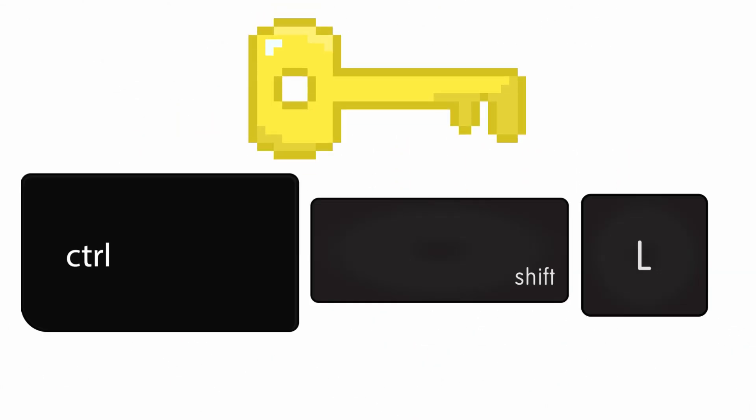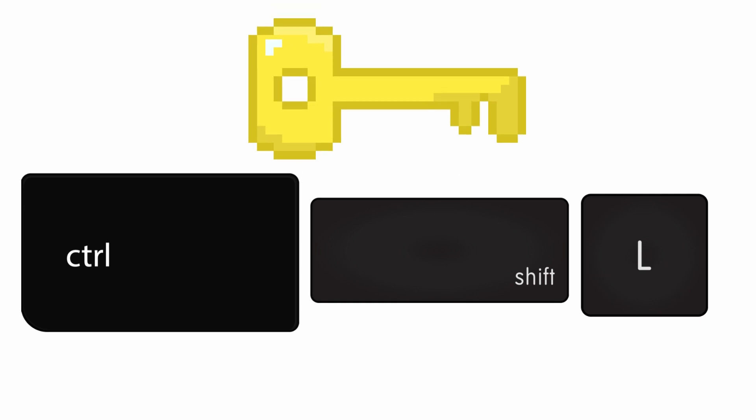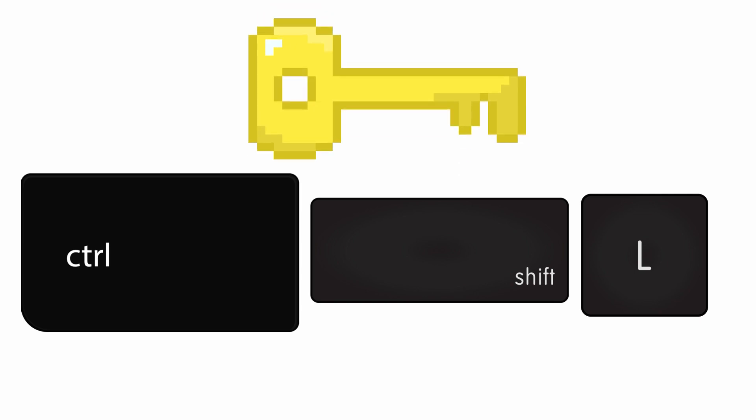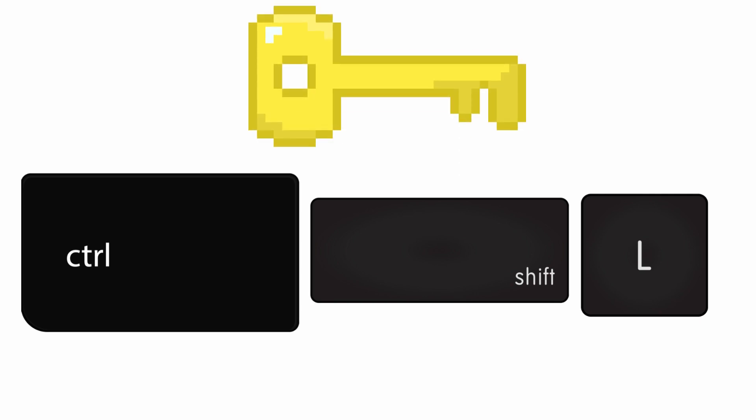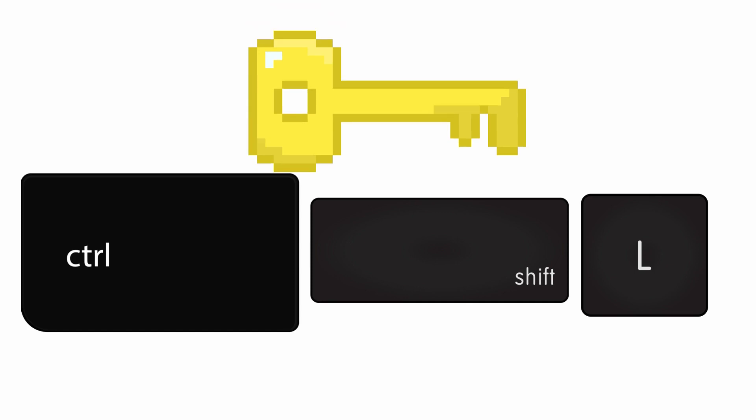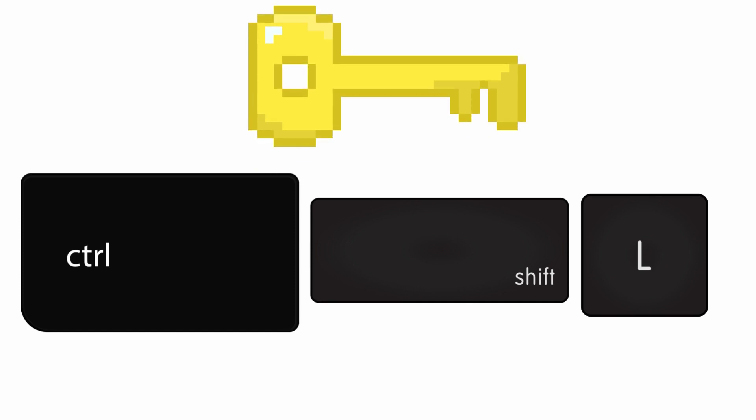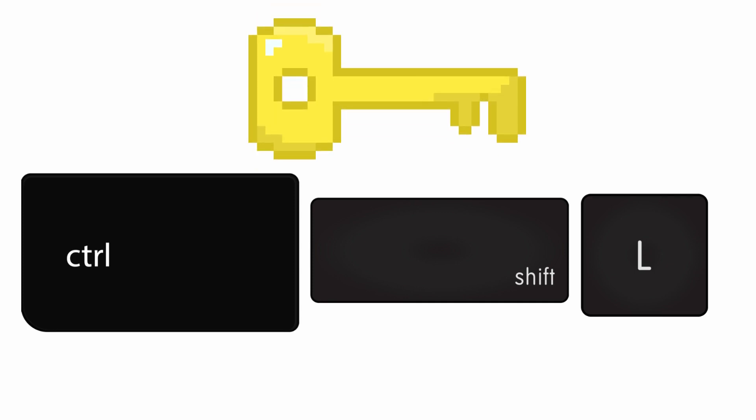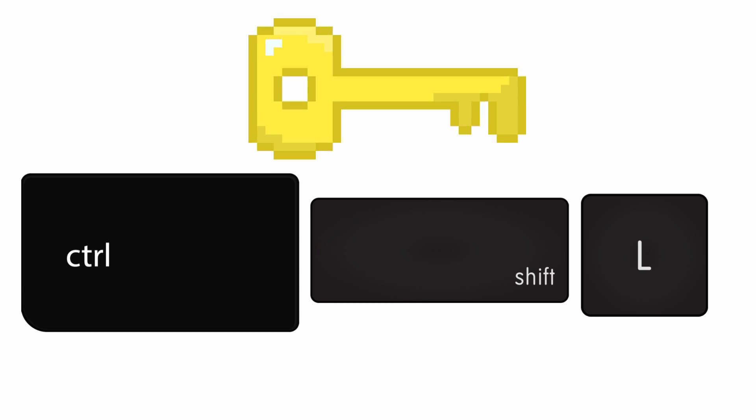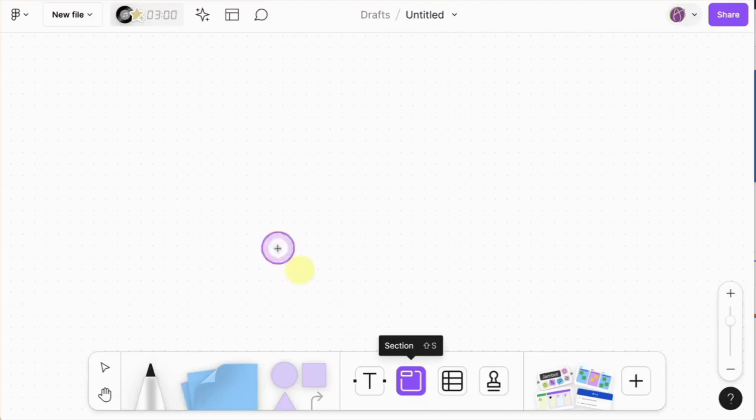BigJam lets you lock elements with Ctrl+Shift+L. You can right-click and choose to lock, but I have this under muscle memory: Ctrl+Shift+L to lock elements down in BigJam.